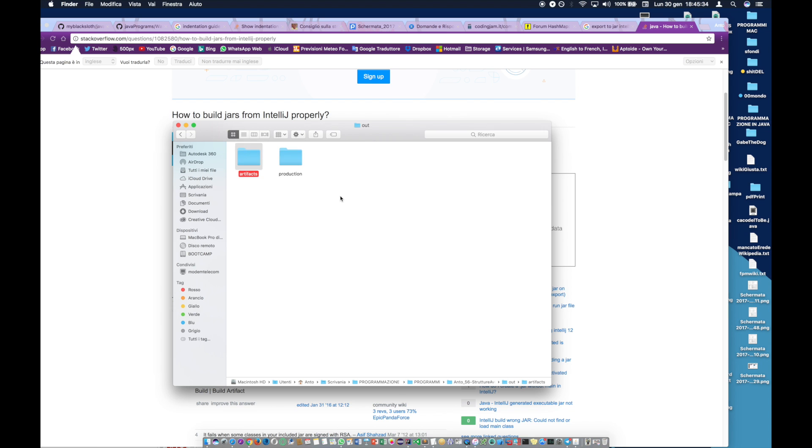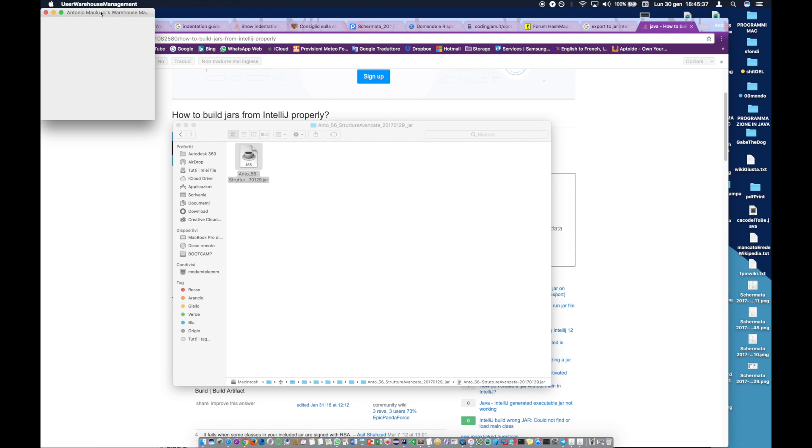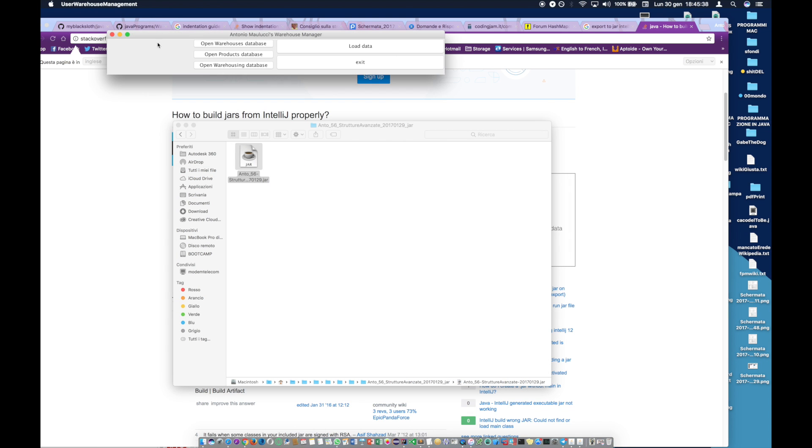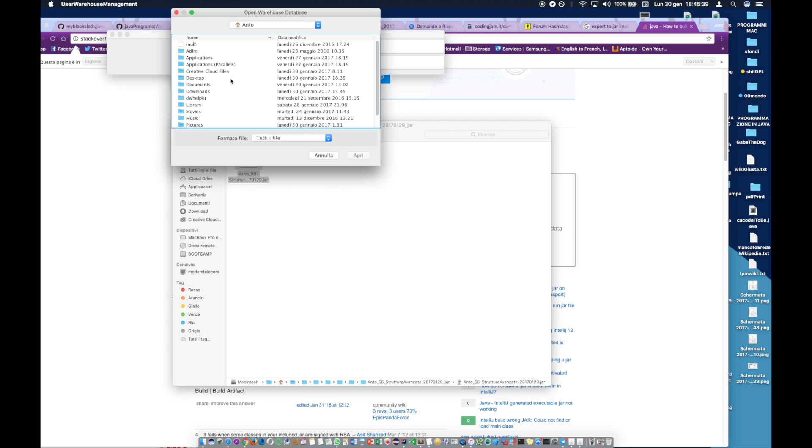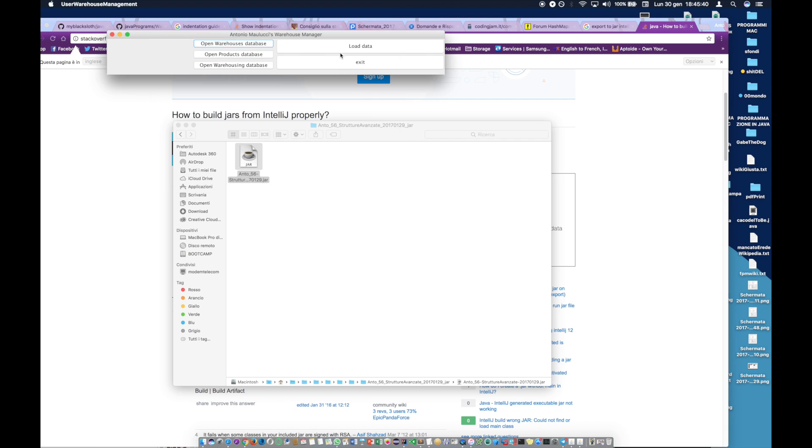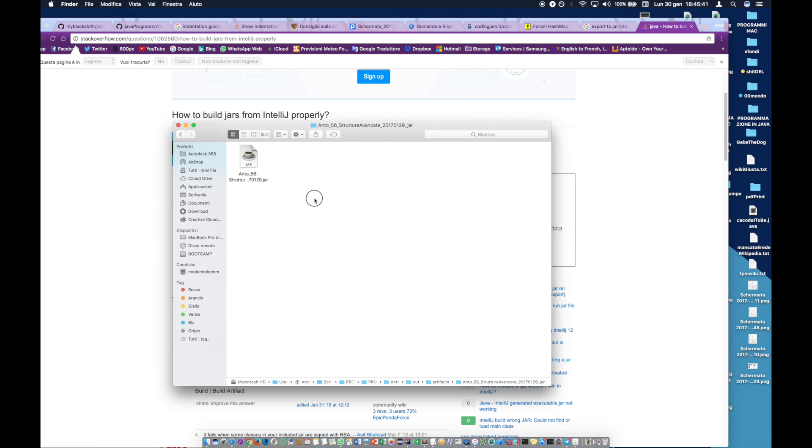Now go to the main folder of the program and open the artifacts directory where the jar file is stored, and launch the program. Bye bye.